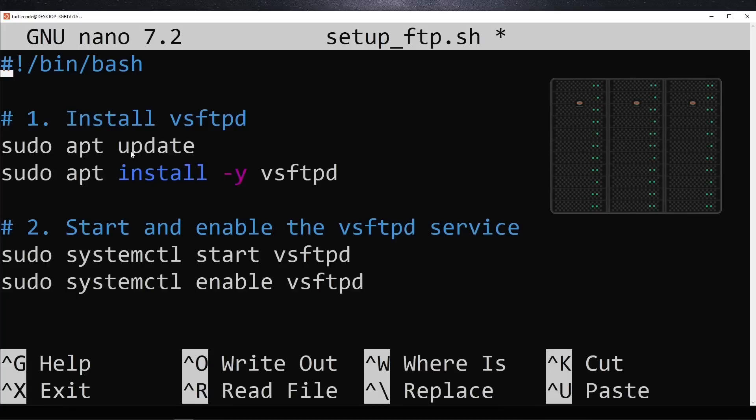Today, we're setting up an FTP server on Ubuntu from scratch. Let's get started.